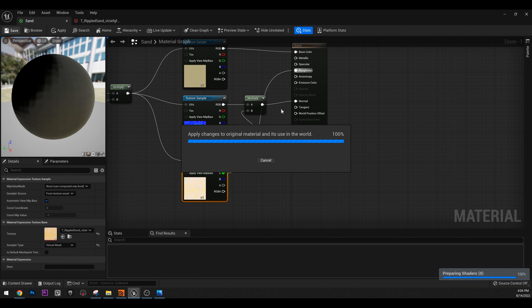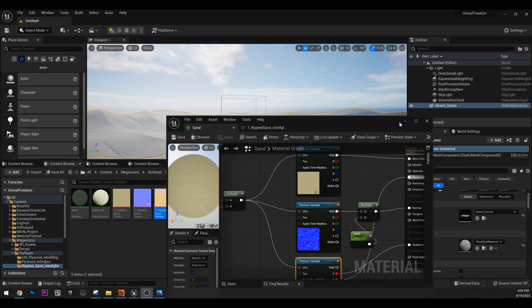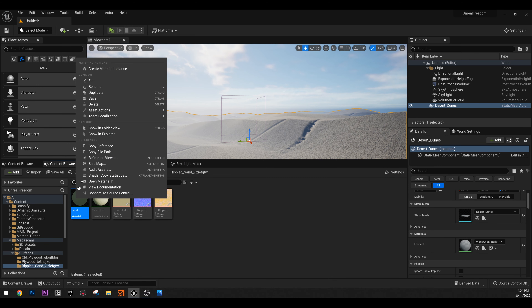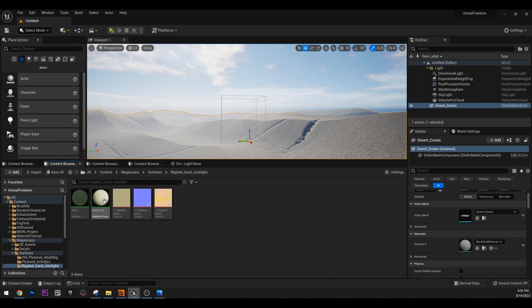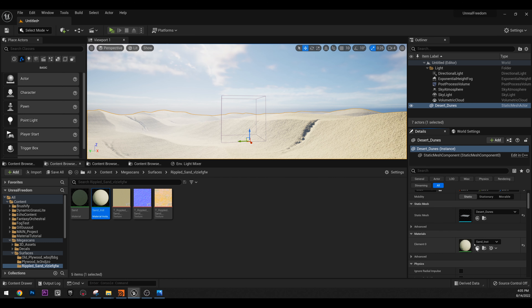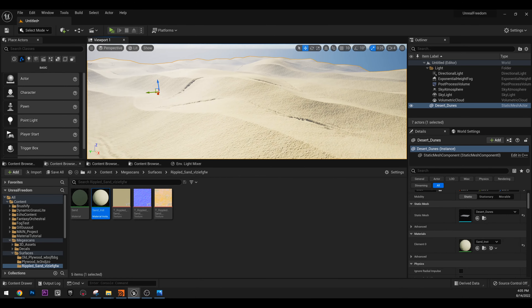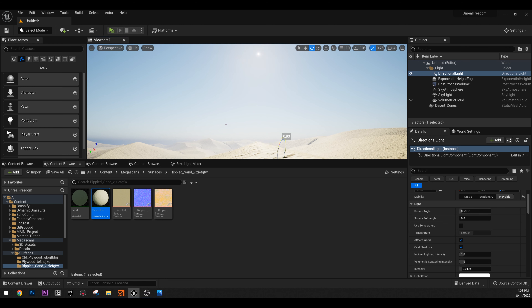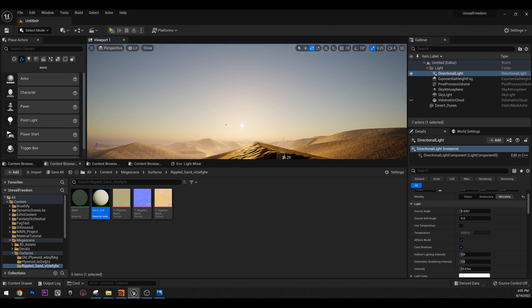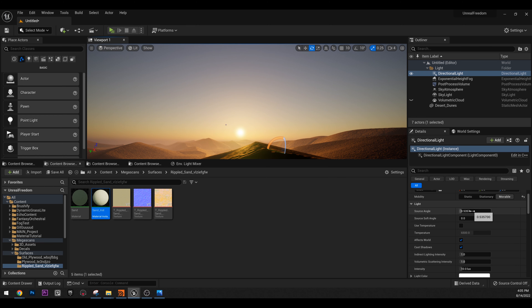After saving, create a material instance by right-clicking, and apply this to our desert mesh. Now we have this desert with the material applied. Let me remove the clouds so I can see where my sun is. Select your directional light, rotate it, then make the sun disk angle bigger. You already have some very dramatic lighting.